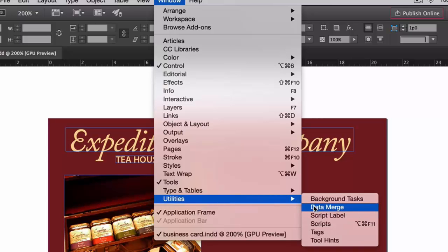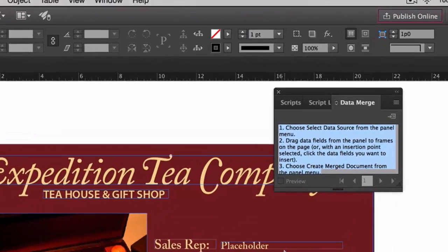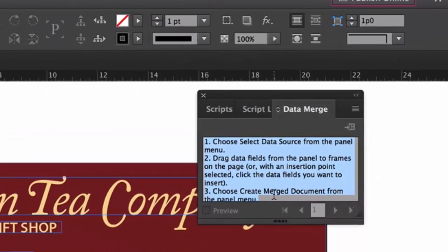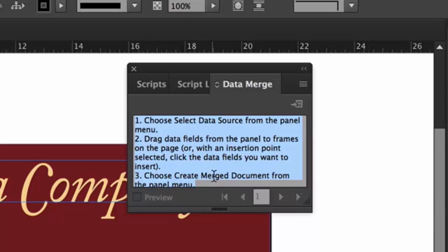And when the dialog box opens up, or when the property sheet opens up, you'll notice that it basically tells you there are three things necessary in order for this to work. We have to select a data source, and we'll do that through the panel's menu, which is on the right-hand side over here in the upper right-hand corner.